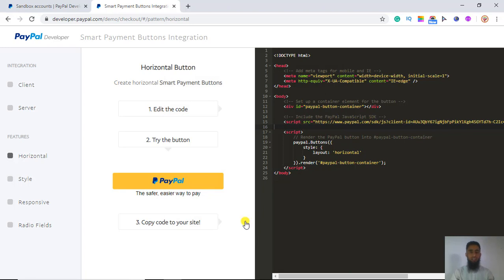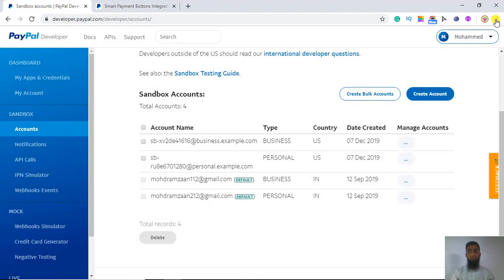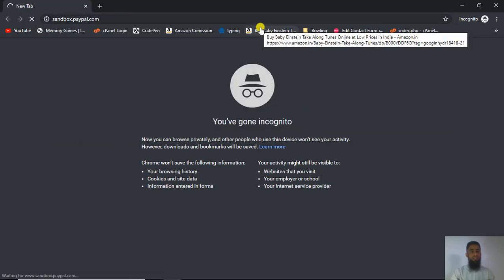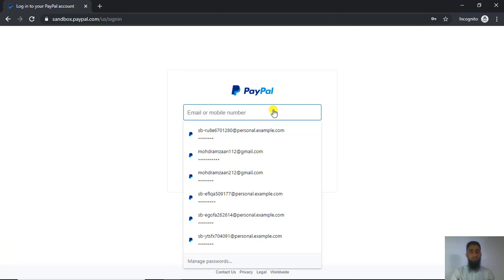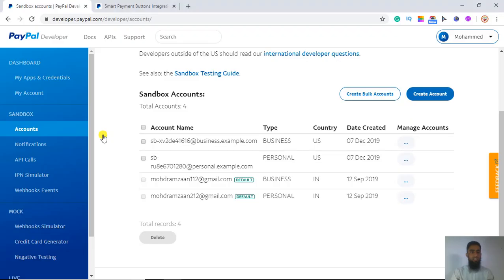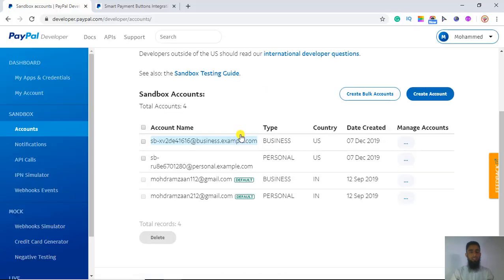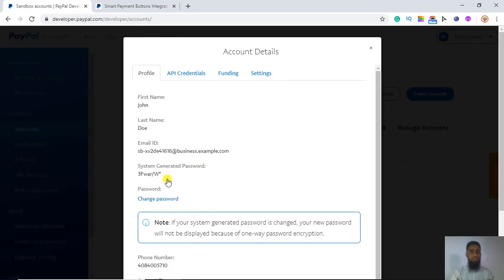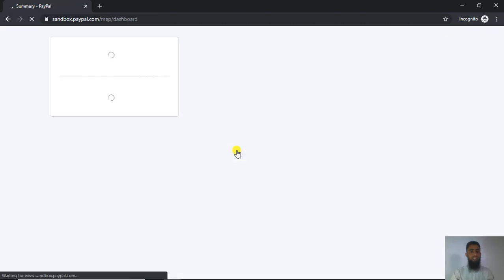Our payment has been done. To verify it, open a new incognito window and go to sandbox.paypal.com. Log in with your business account email and the specific password. We end up in the business account dashboard where we can see the payment that was just made.